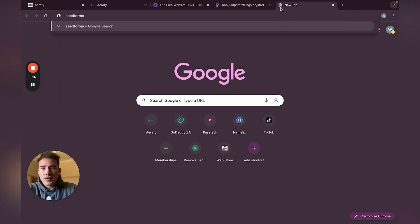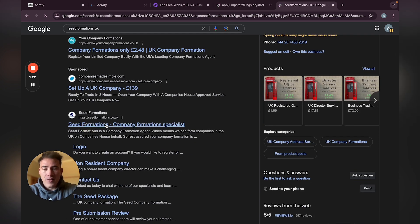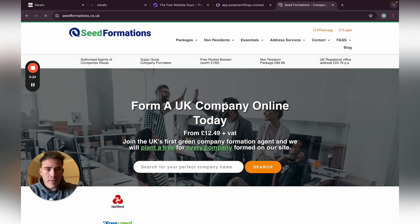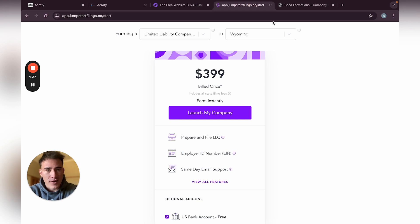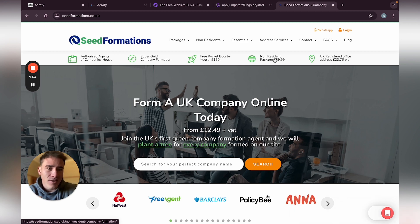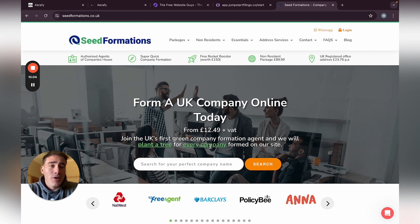The cheaper option for the UK is Seed Formations — I think it's £89 for non-citizens. You get a virtual address and phone number with your company registration, then you get a Wise bank account which is about £75, so it's still a lot cheaper than the US. Even before registering a company, you can still use PayPal to target and get customers internationally, but I'd recommend getting a few local clients first.